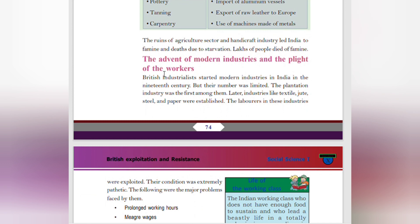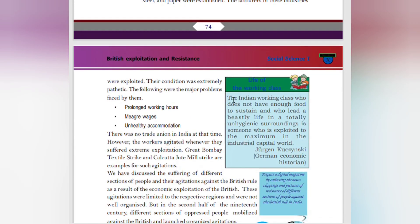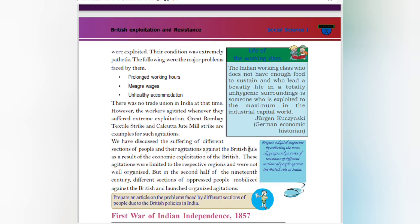Advent of Modern Industries and the Plight of Workers: The British started modern industries in India in the 19th century, though the number was limited. The plantation industry was the first among them; later, industries like textile, jute, steel, and paper were established. Laborers in these industries were exploited and their condition was extremely pathetic. Major problems faced by workers included prolonged working hours, meager wages, and unhealthy accommodations. A German economic historian described the Indian working class as people without enough food to sustain themselves, leading a beastly life in totally unhygienic surroundings, exploited to the maximum. There were no trade unions in India at that time, but workers agitated whenever they suffered extreme exploitation — the Great Bombay Textile Strike and Calcutta Jute Mills Strike are examples.